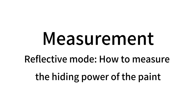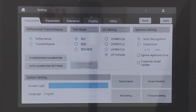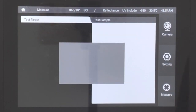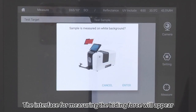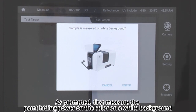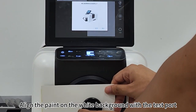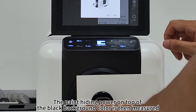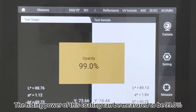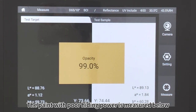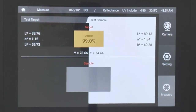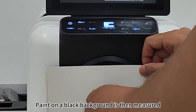Reflection Mode. How to measure the hiding power of paint: Click Setting, then click Display Opacity. Click Apply, then click Measure. The interface for measuring hiding force appears. As prompted, first measure the paint hiding power on the white background — align the paint on the white background with the test port and click OK. Then measure the paint hiding power on the black background and click Enter. The hiding power of the coating is measured at 99.0%. A paint with poor hiding power is then demonstrated — first measuring on the white background, then on the black background.